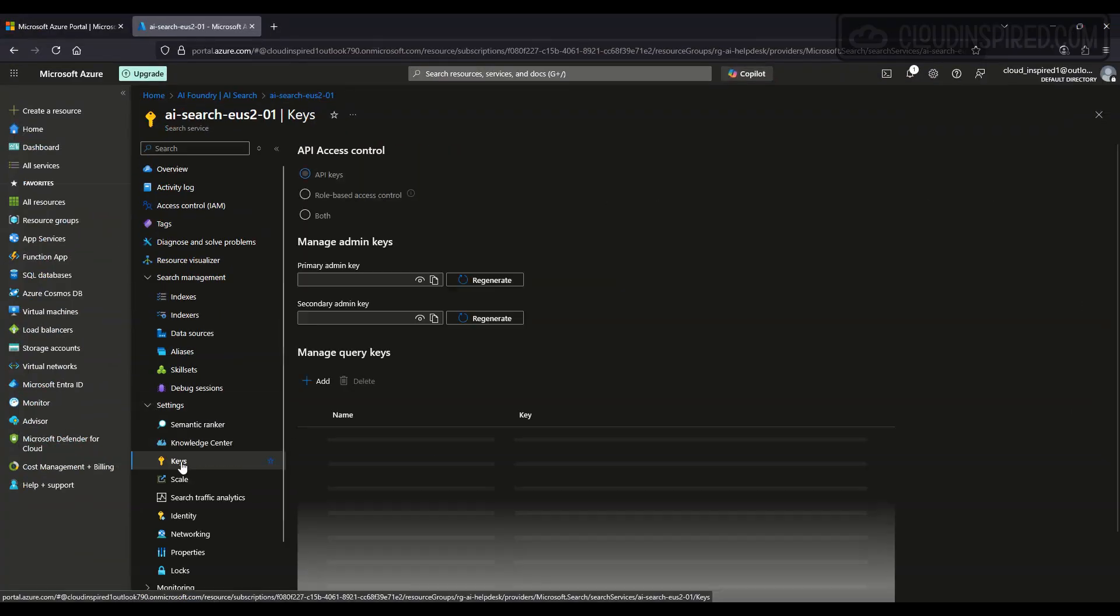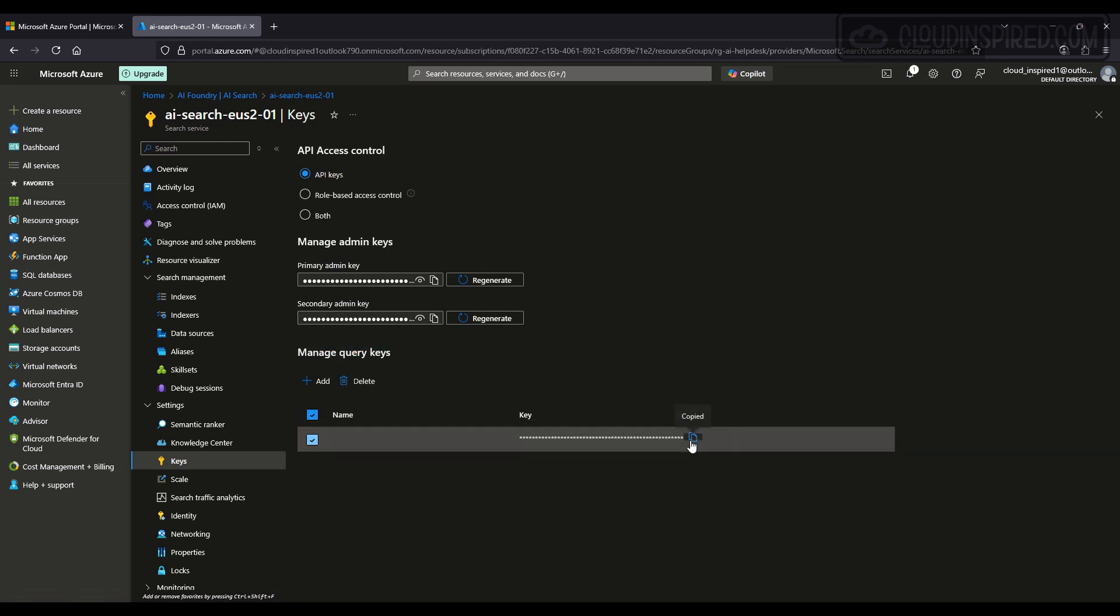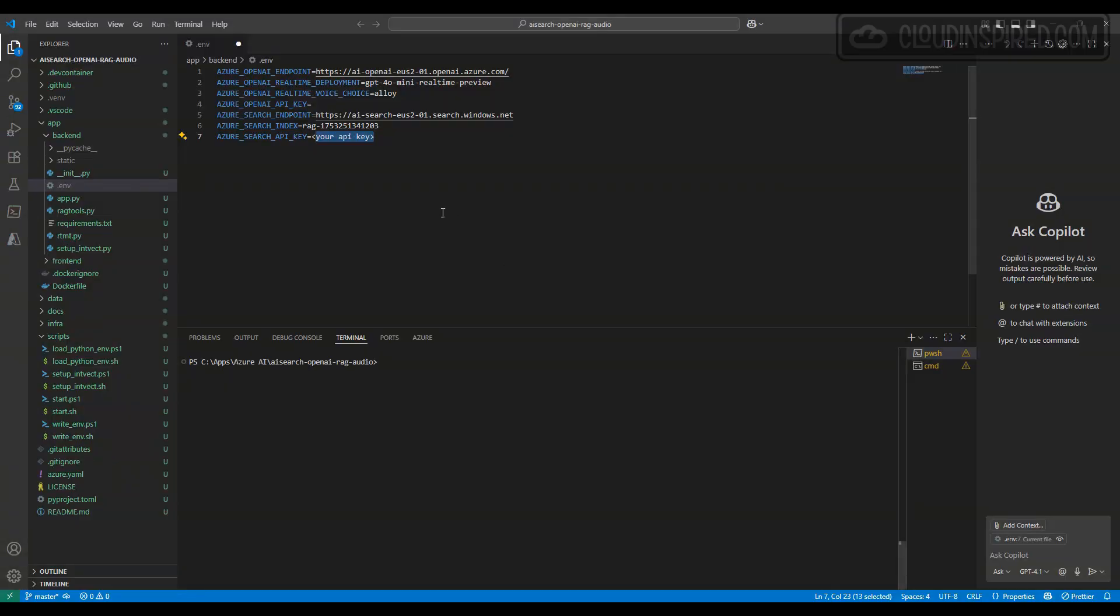All looking good. Now let's run our PowerShell startup script to run our web server in development mode so we can access the voice chat website on our localhost.